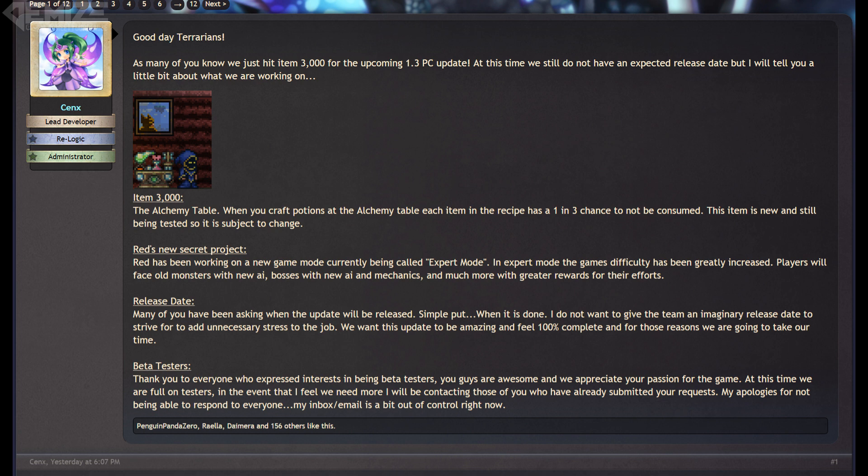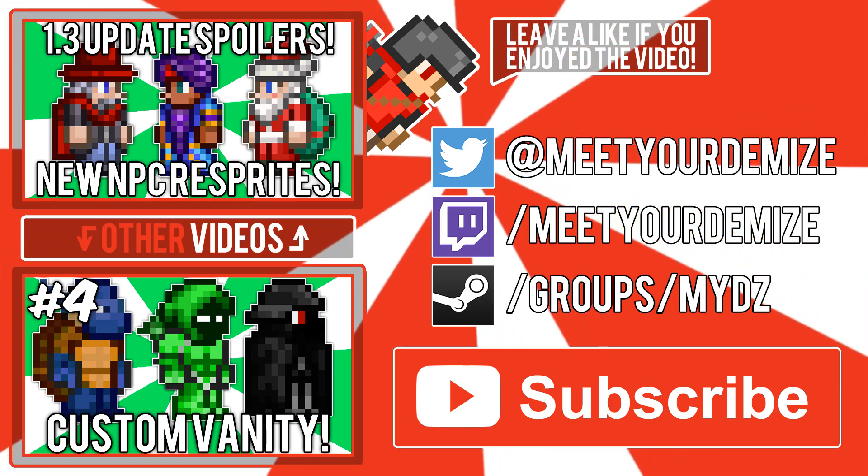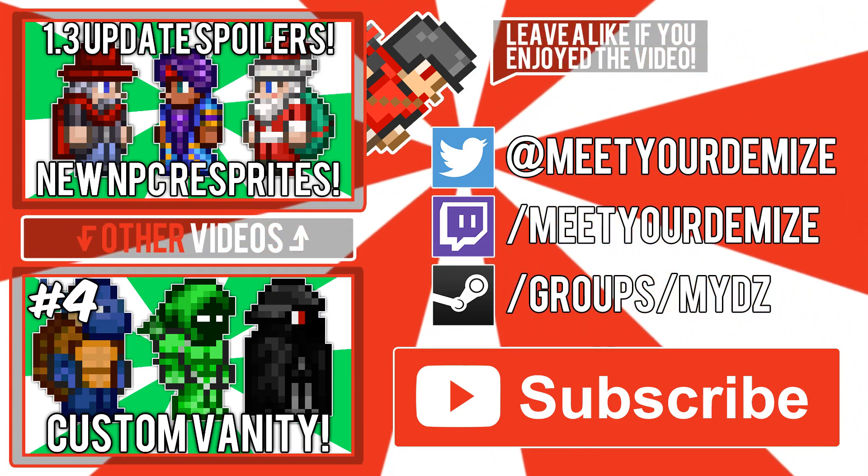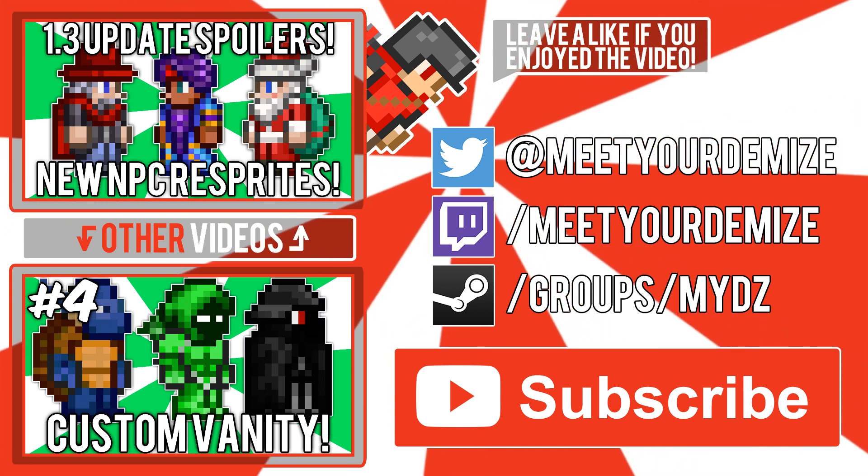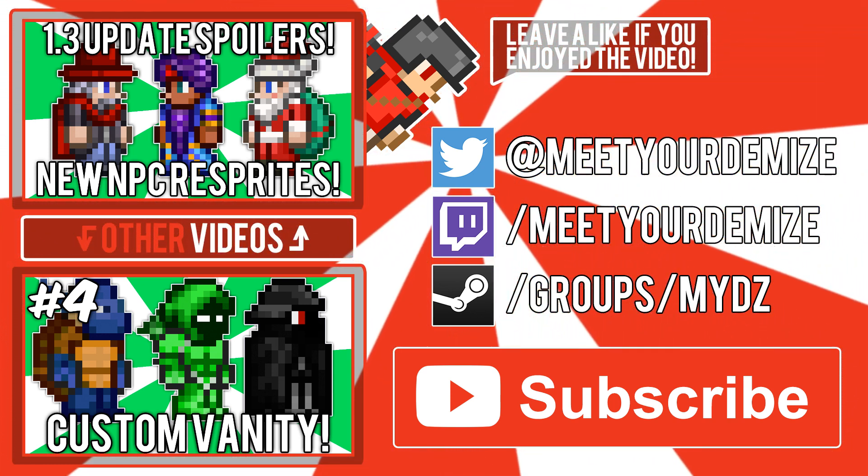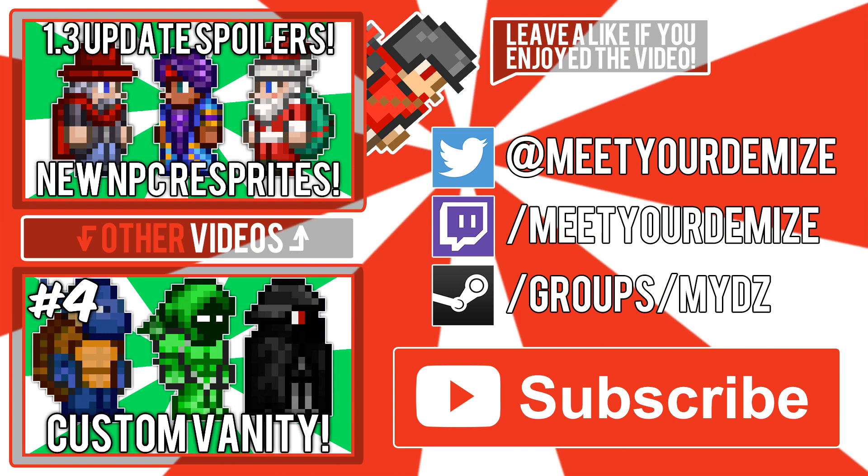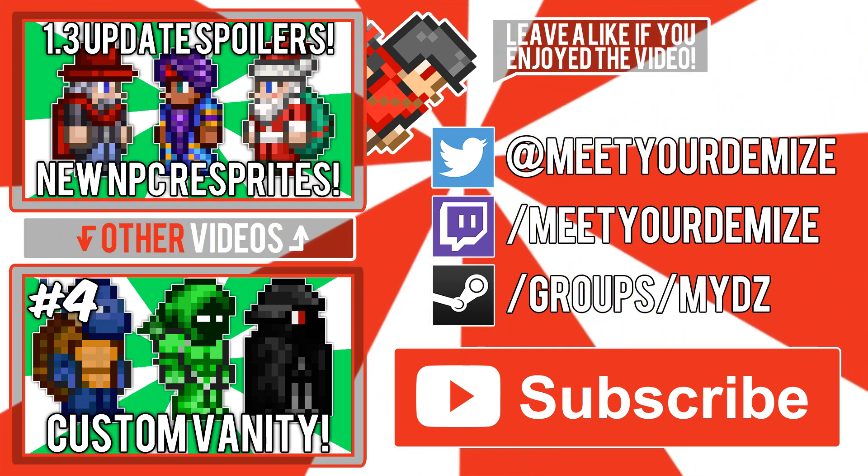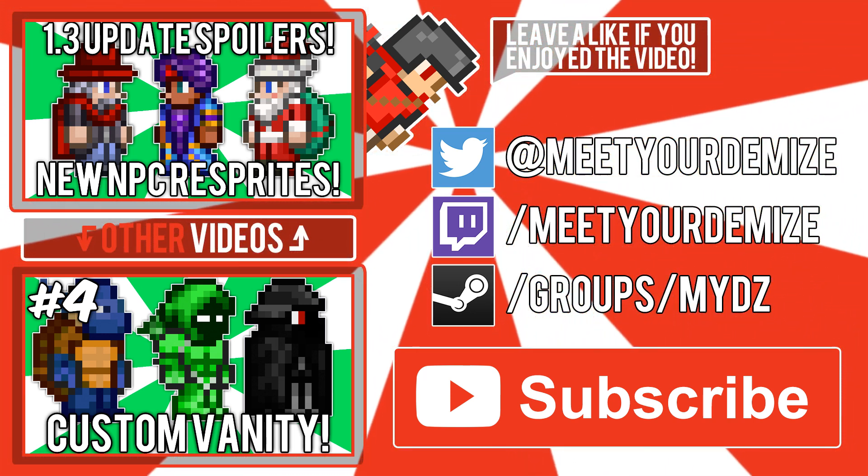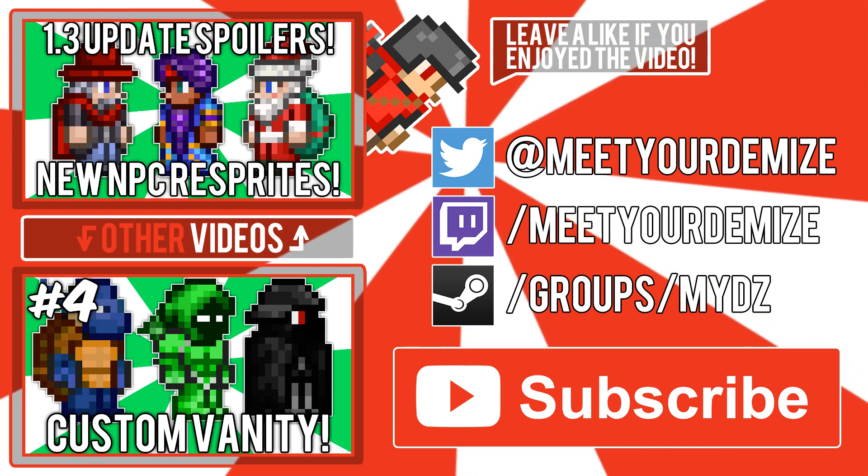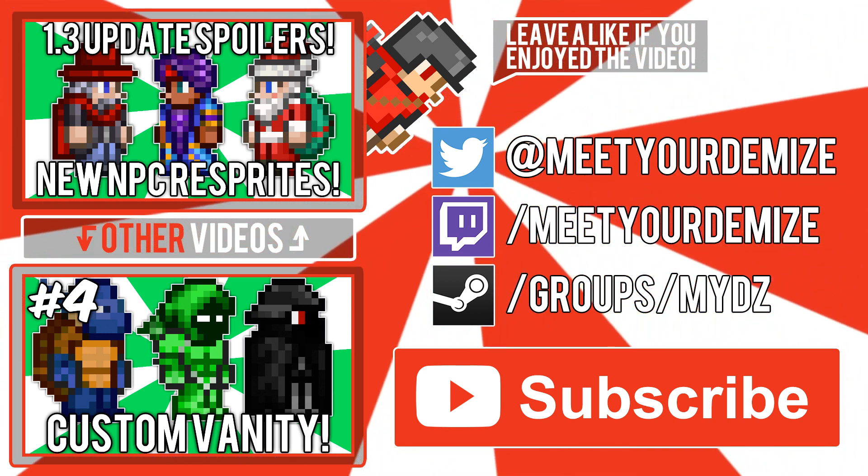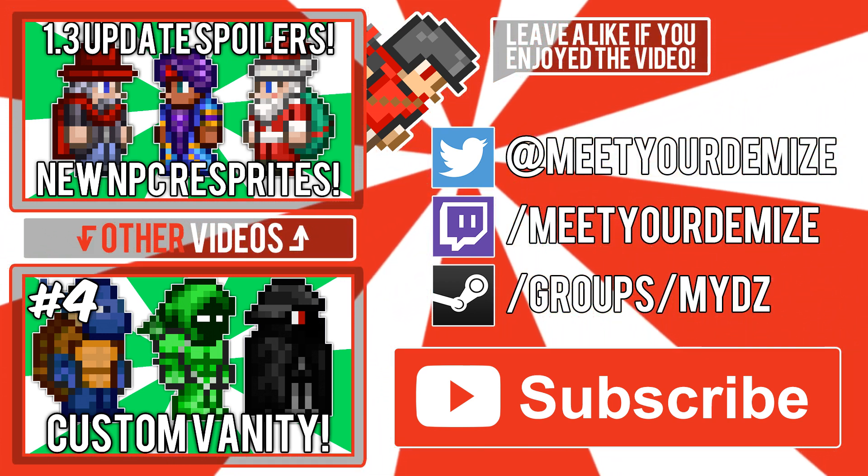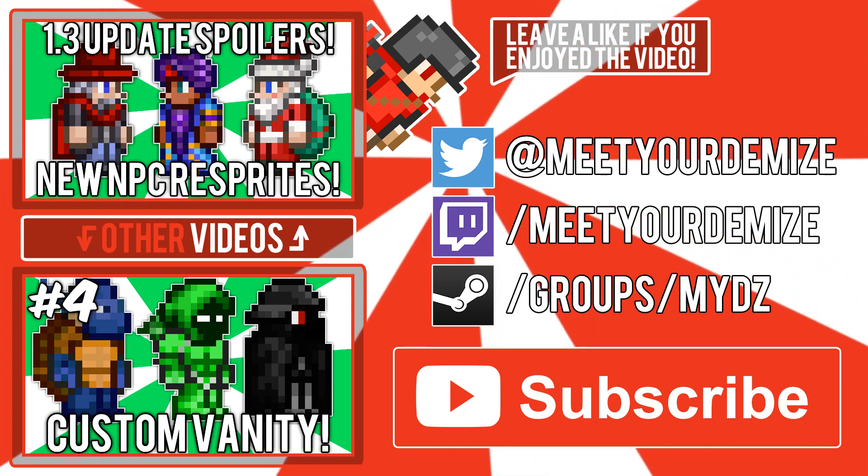So yeah, as always, if you enjoyed the video, go ahead and leave a like, and subscribe for more videos. And yeah, have a nice day. So yeah, I'll see you next time.